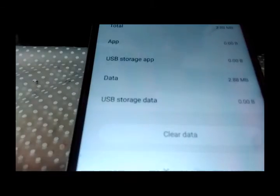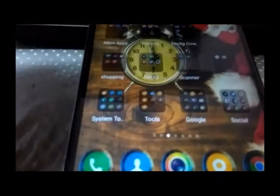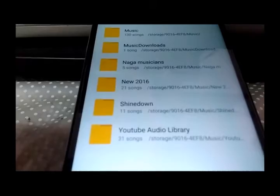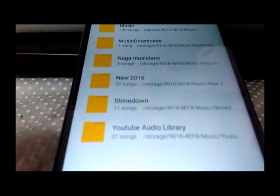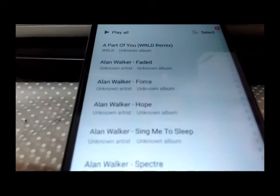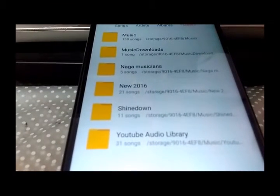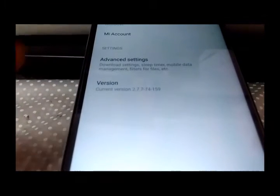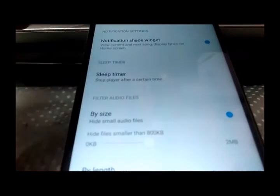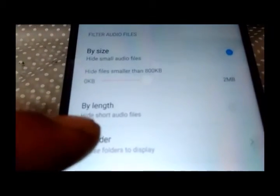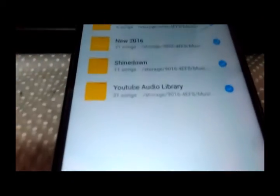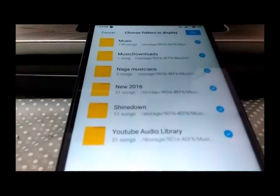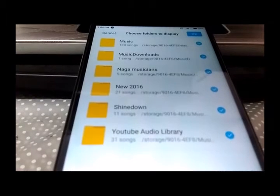After clearing data, you go back to the music player. You won't be able to see any folders or songs in your list. So if that is the case, then you go to the options, go to advanced settings, go to choose folder to display, and Redmi Note phone should display the folders.